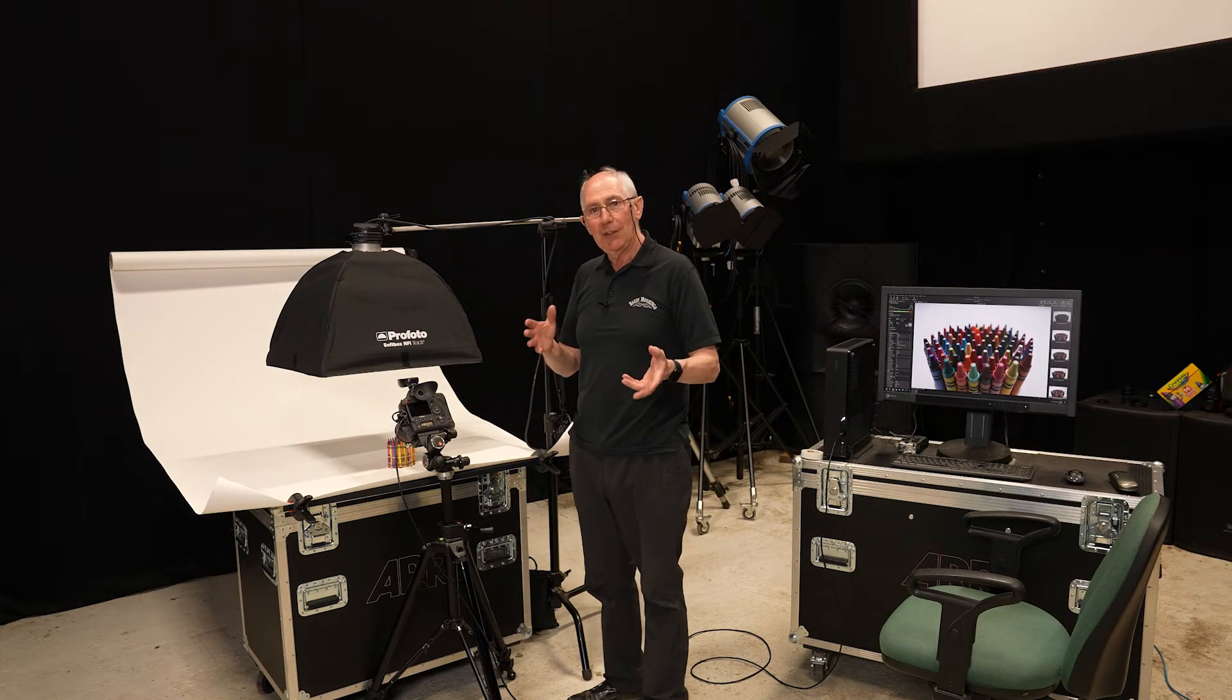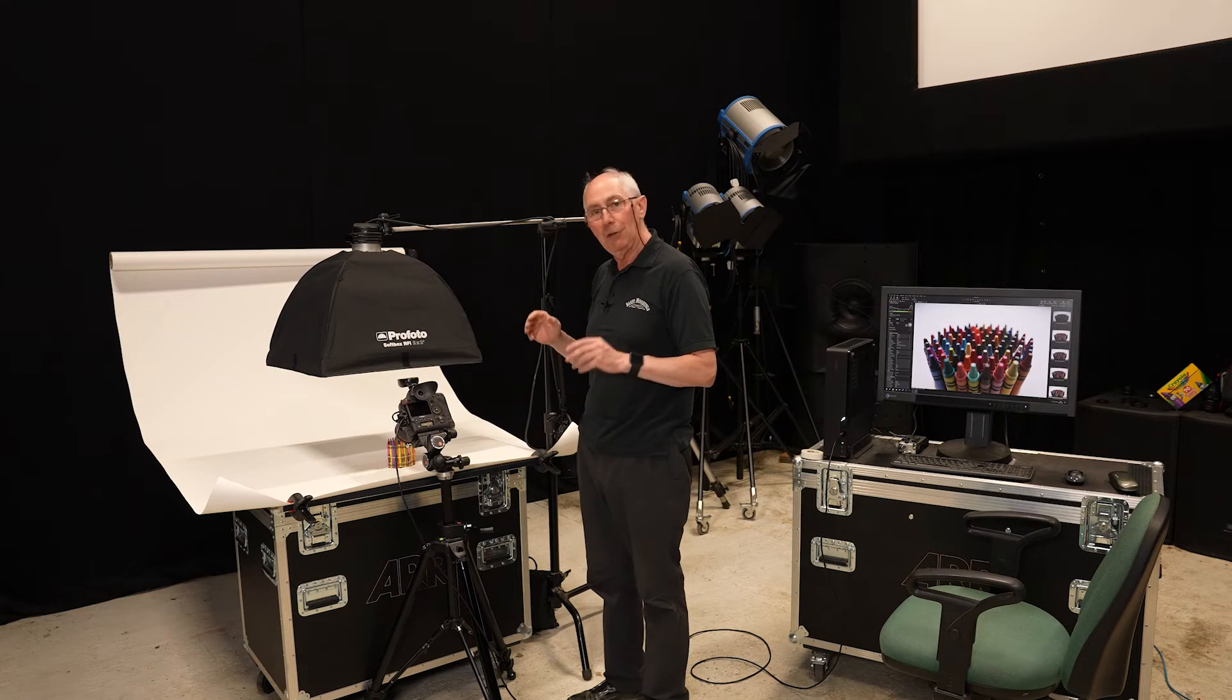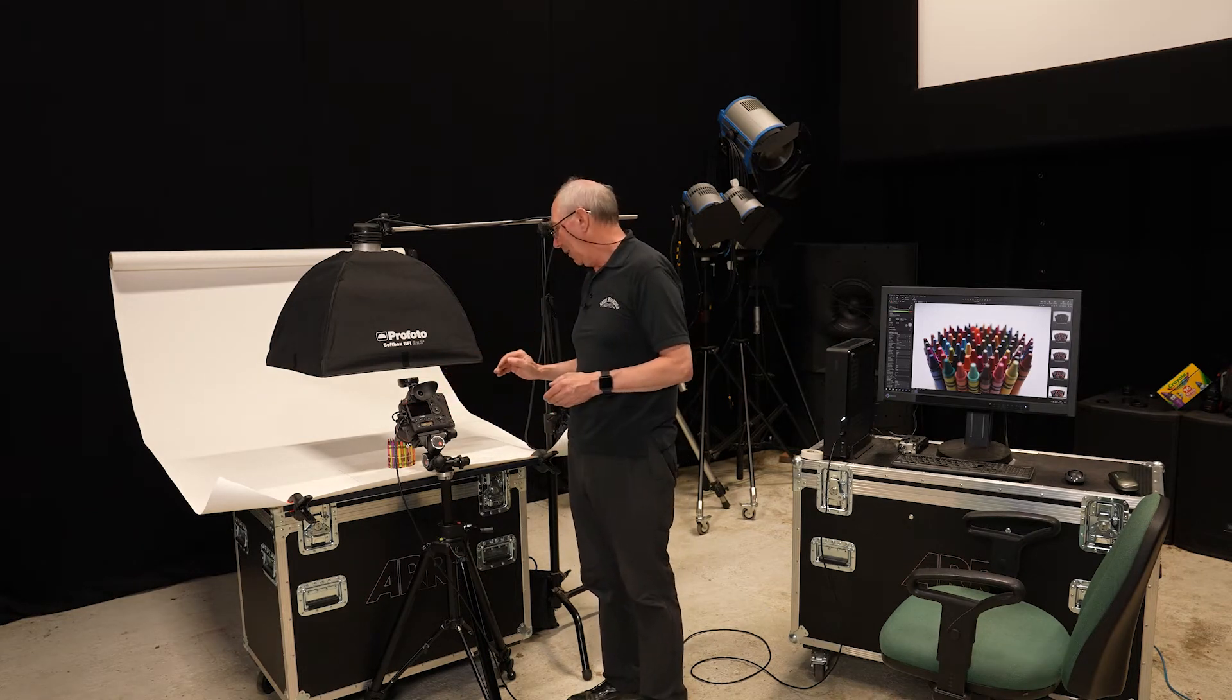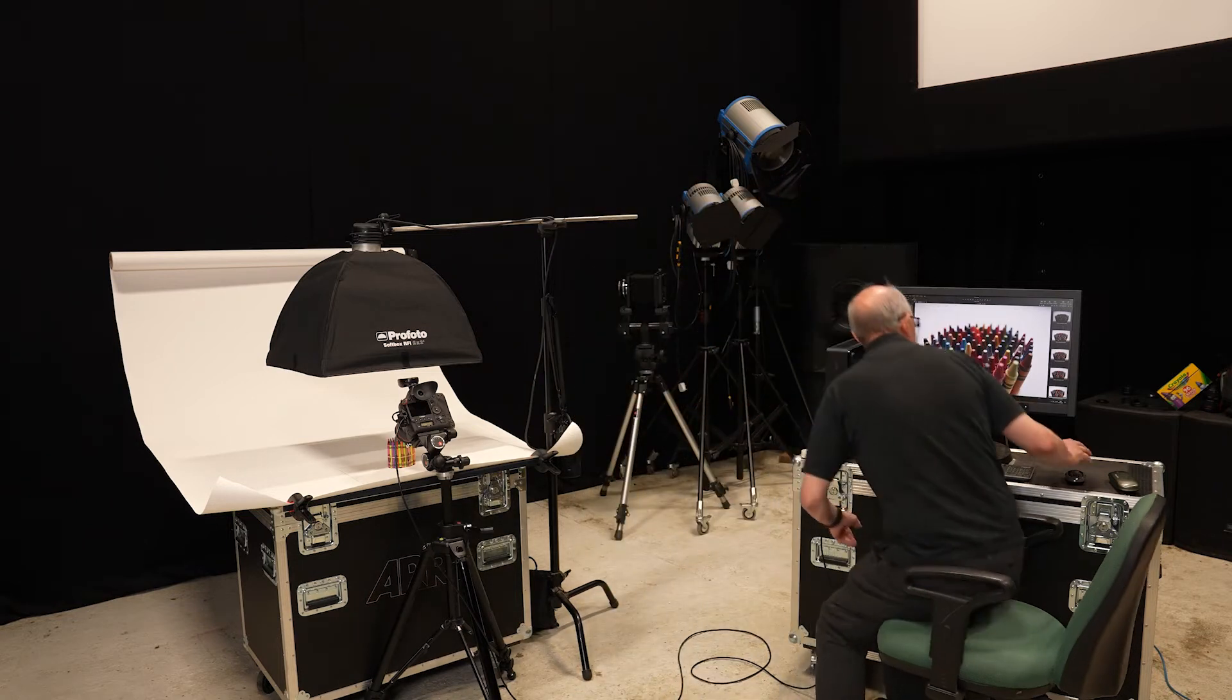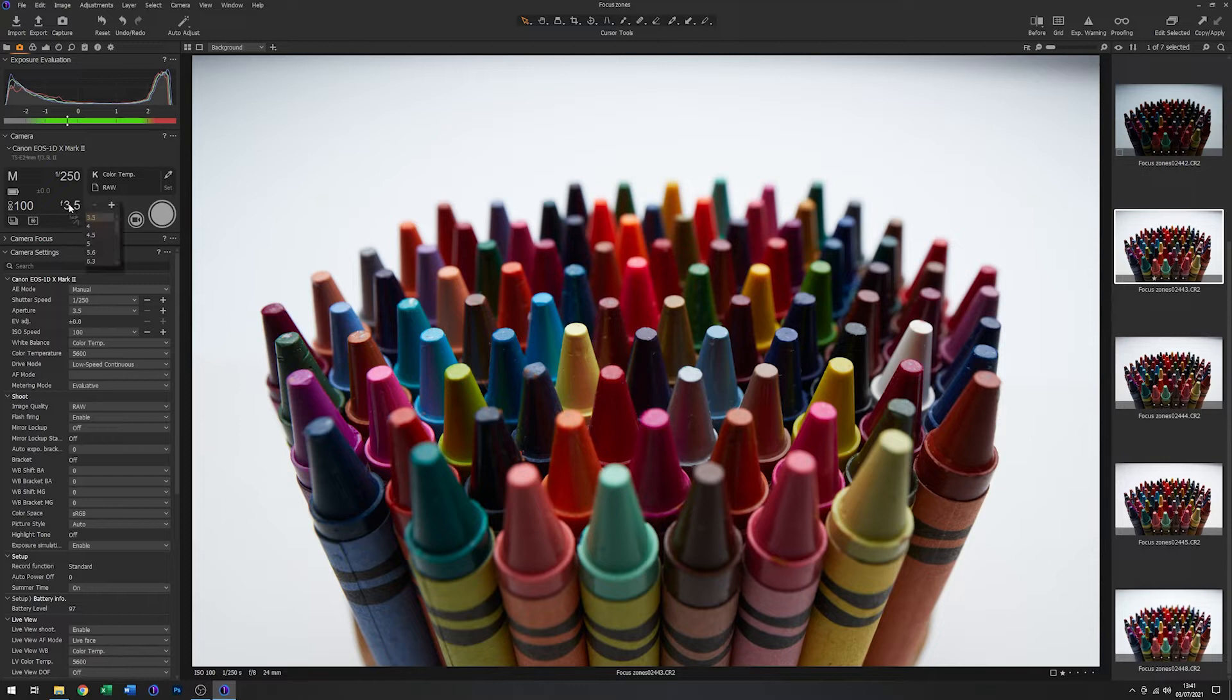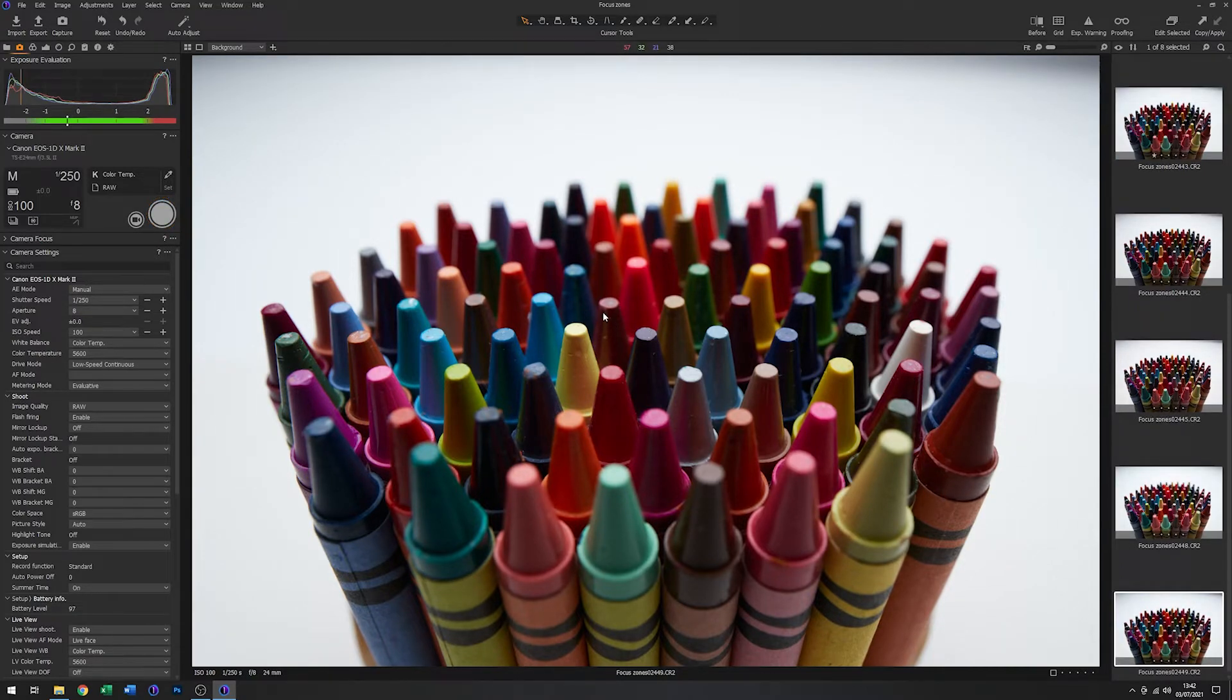Okay, so by altering the aperture, you can alter the overall depth of field. But that's not really what I want to show here. What I want to show is that there are zones of focusing which are achievable with a tilt lens. So to go back to the base image that we took, which is this one here, which we took at f8.